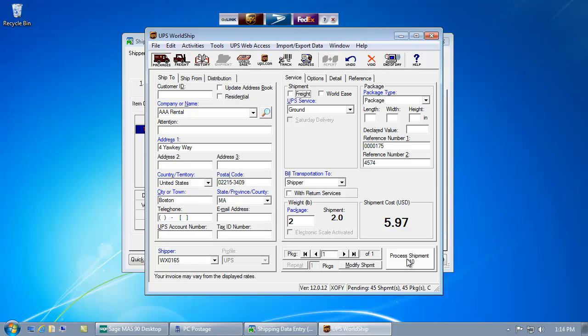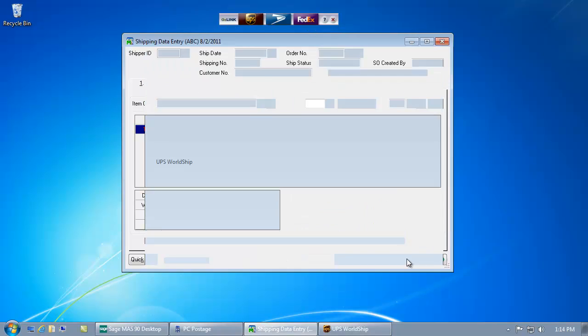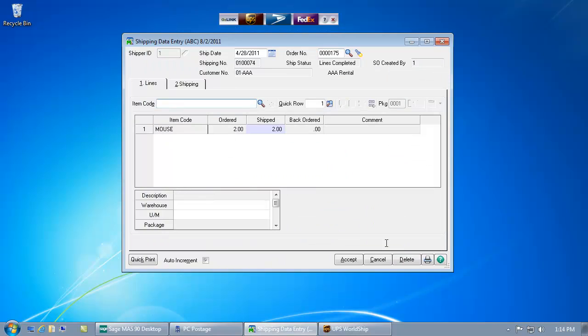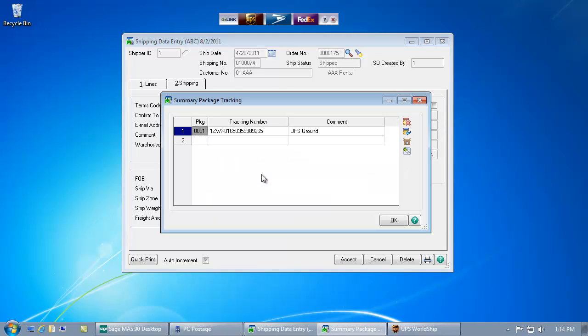Now to print my UPS label, I simply select the process shipment button in WorldShip. As my label is printed, AusLink has already updated MAS-90 with important shipment details such as the shipping cost and tracking information.